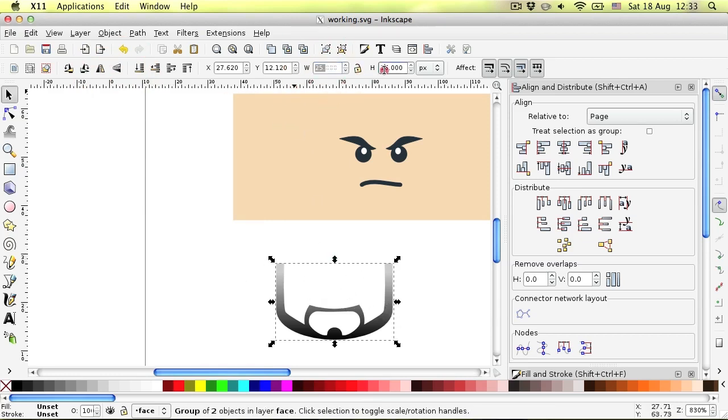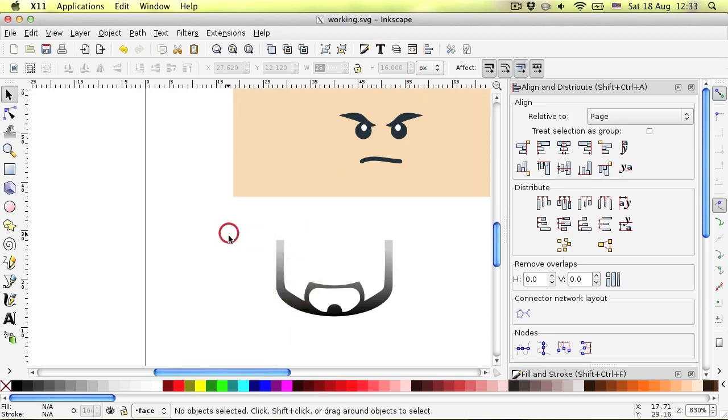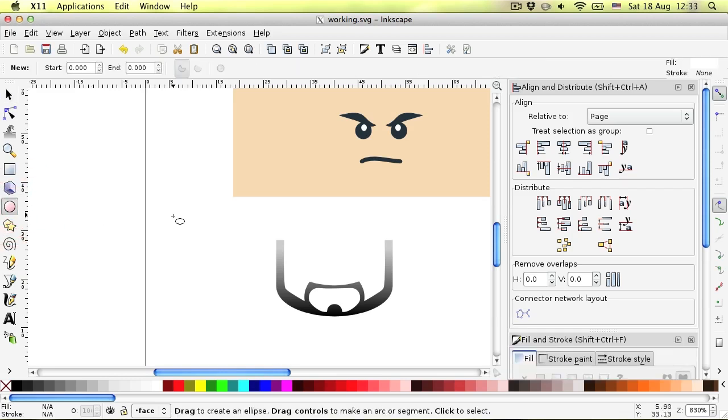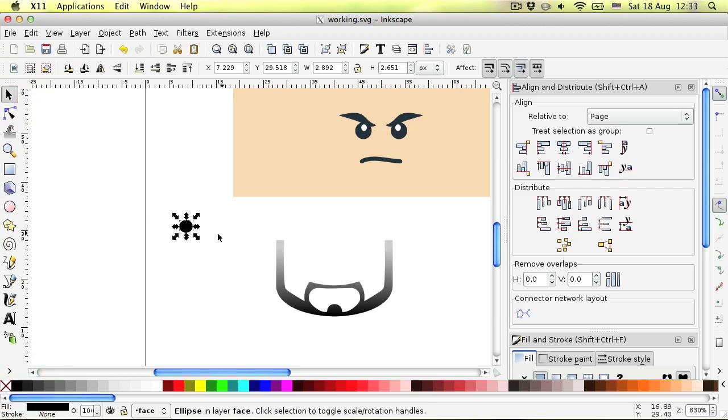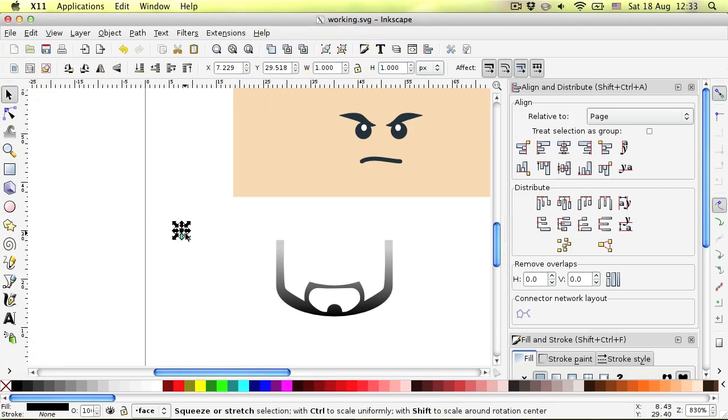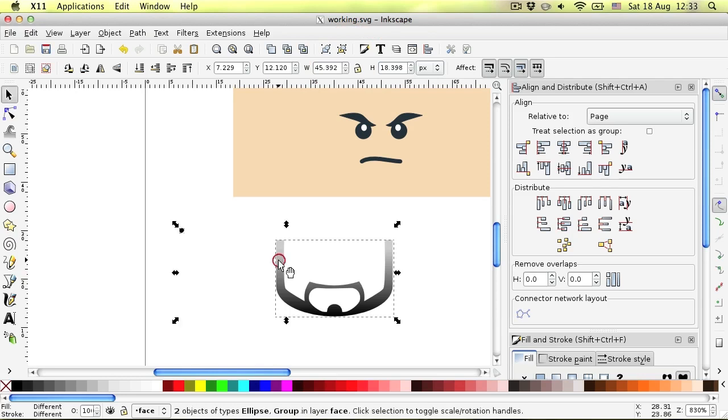Check the size of the group and write it down. Now create a circle approximately 1 by 1 pixel. Place the circle to the top left corner of the group.